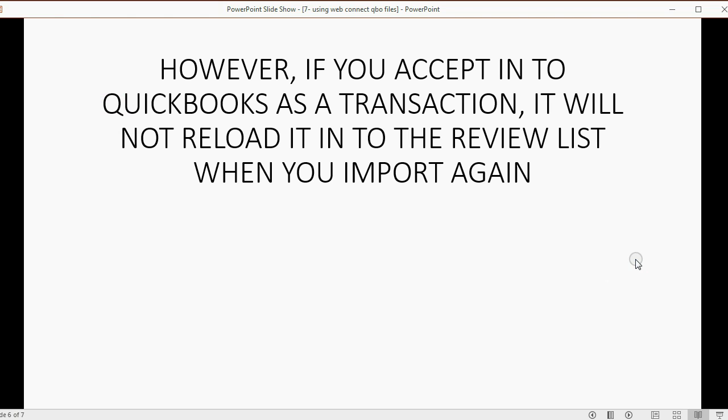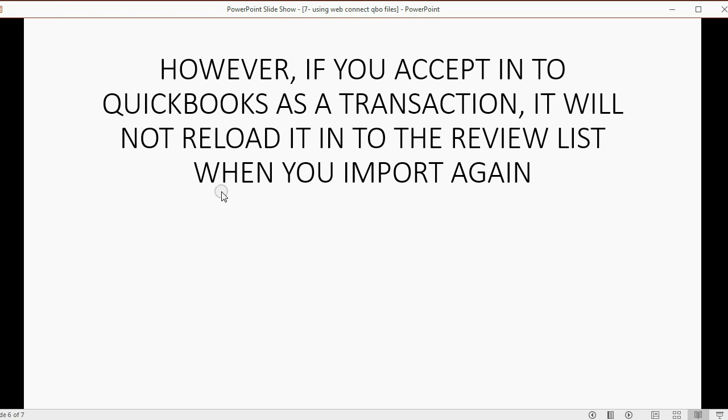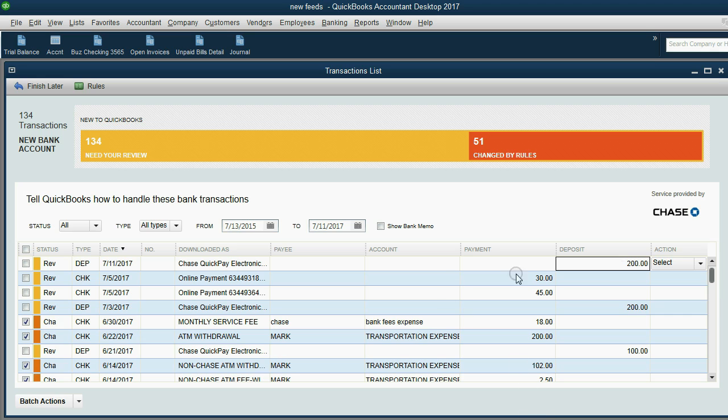Now I want to add one qualification to what I just showed you. If you accept it into QuickBooks as a transaction, it will not reload into the review list again when you import. So remember, if you remove it by deleting it or ignoring it, it'll come back in. But if you put it in QuickBooks, it will not come back. And I'm going to prove that to you.